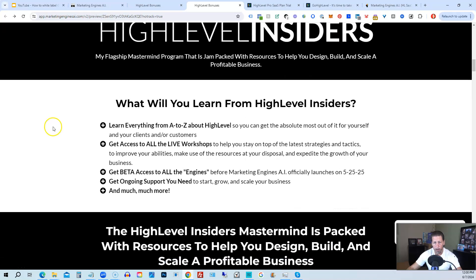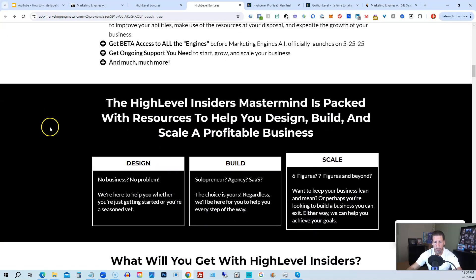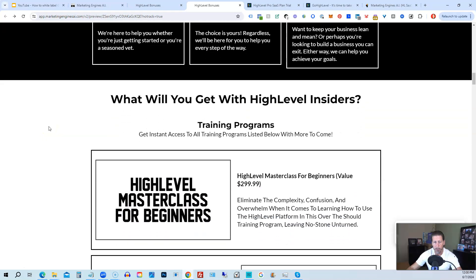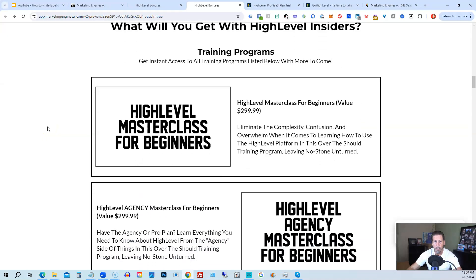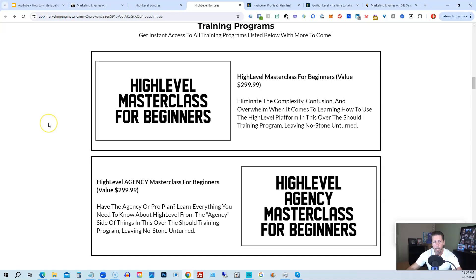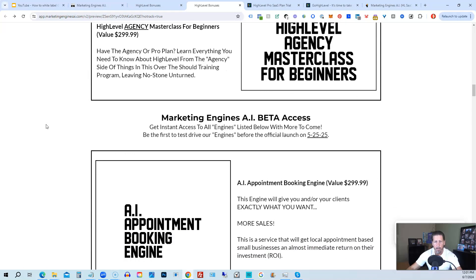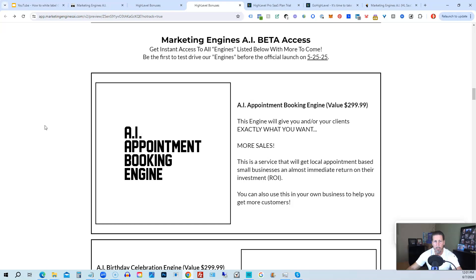Including my HighLevel Insiders flagship mastermind membership program that's absolutely 100% free just by signing up for either Marketing Engines AI, my SaaS, or through one of my affiliate links for HighLevel itself. This program includes HighLevel Masterclass for Beginners. This gives you a series of videos that will teach you everything you need to know about HighLevel. You will also receive a HighLevel Agency Masterclass for Beginners.